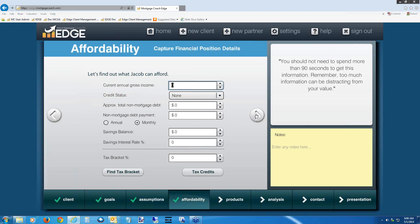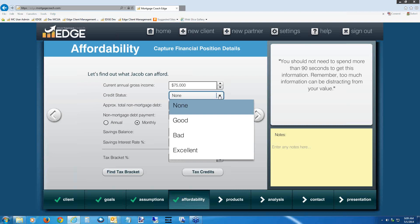Everybody should be on the affordability screen — the fourth tab in the EDGE Wizard. Notice there are no fields in red, meaning you don't have to fill in all these fields. However, they're great fields to collect, especially when pre-qualifying a borrower, to help decide what loan package is right for them. We're going to fill out these fields today. For annual gross income, put in $75,000. For credit status, we're not collecting FICO scores — just getting an idea of what the client feels their credit is. Please select 'Good' from the drop-down.